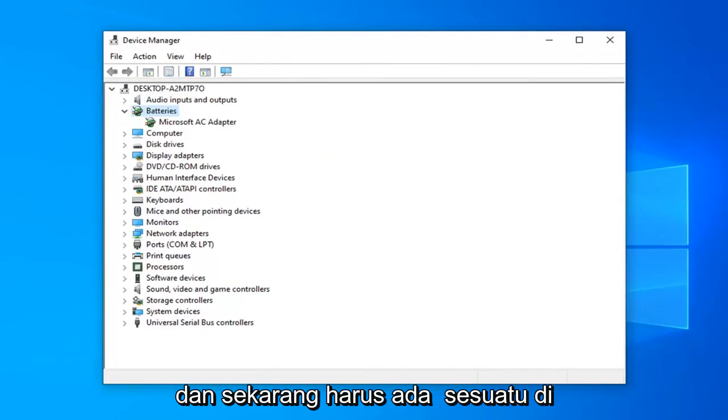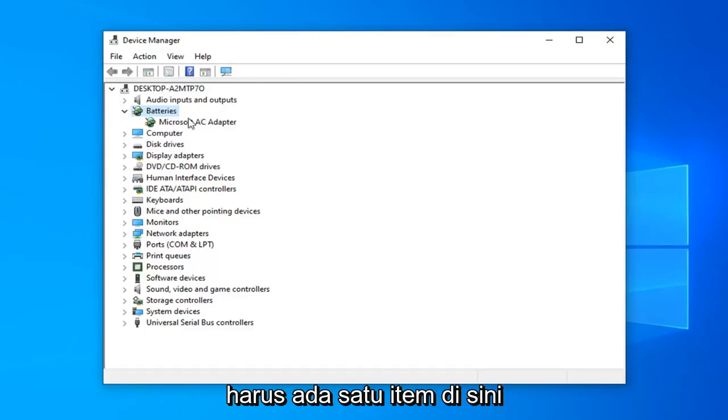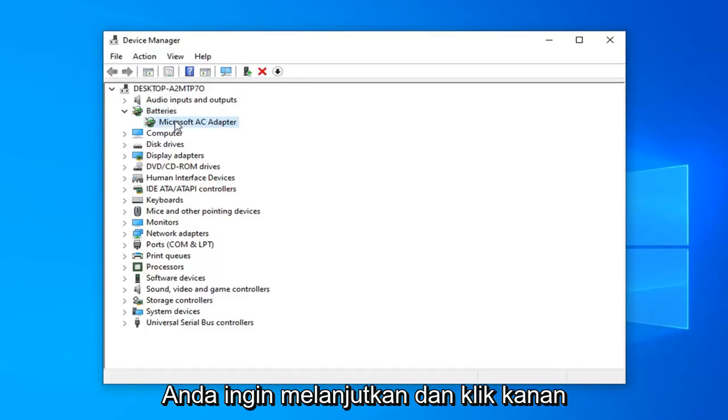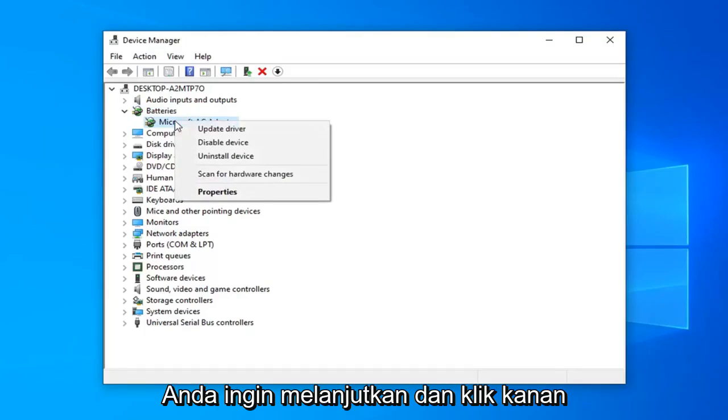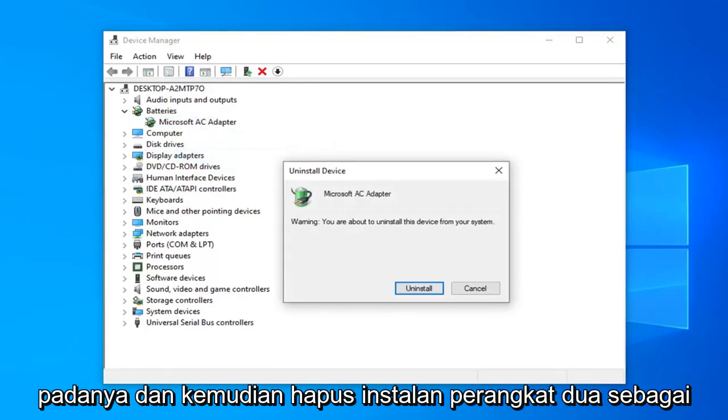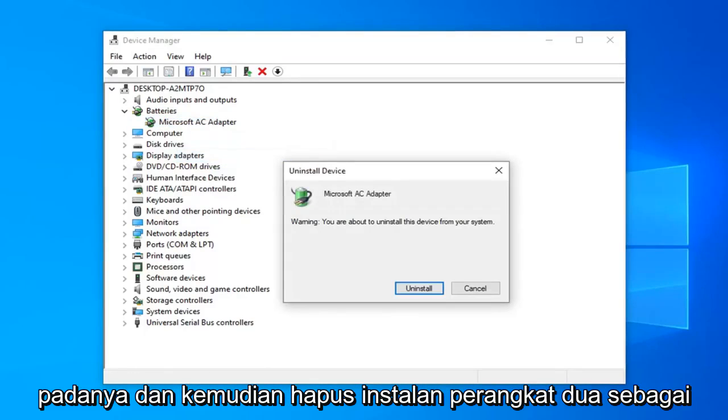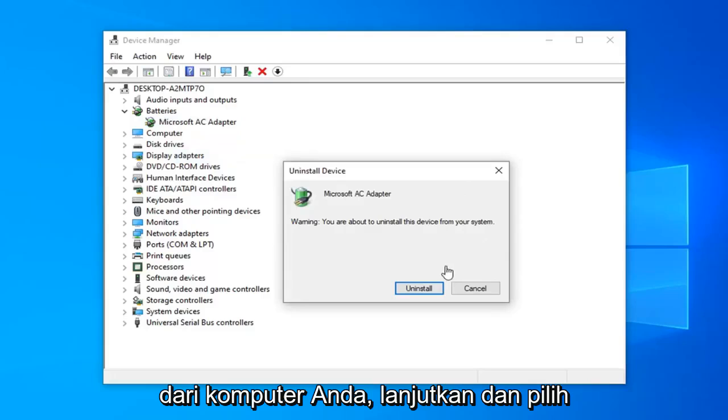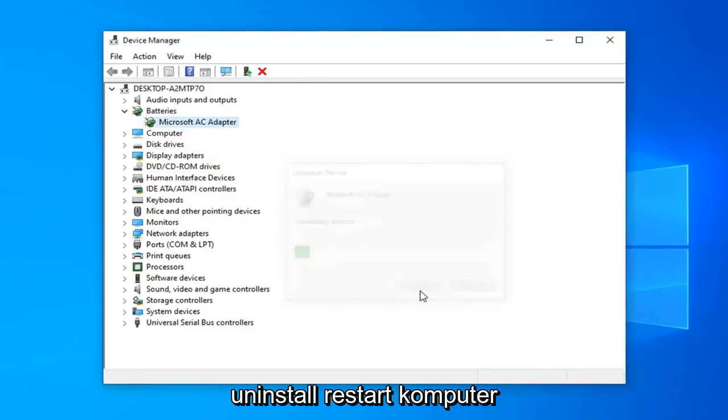And now there should be something in here that says whatever your battery name is. So there should be one item in here. You want to go ahead and right click on it and then uninstall the device. It's going to say a warning about to uninstall this device from your computer. Go ahead and select uninstall.